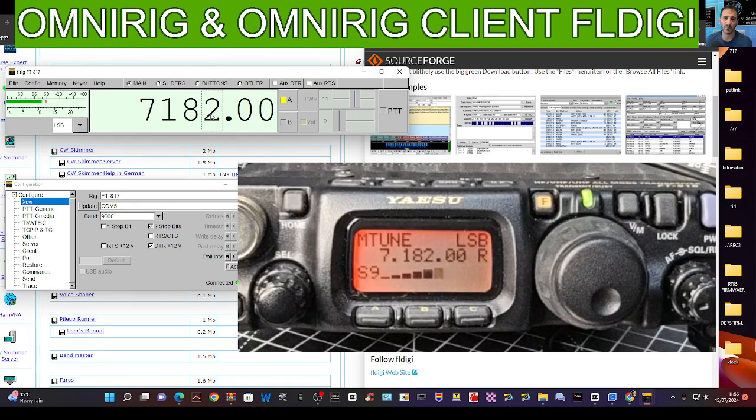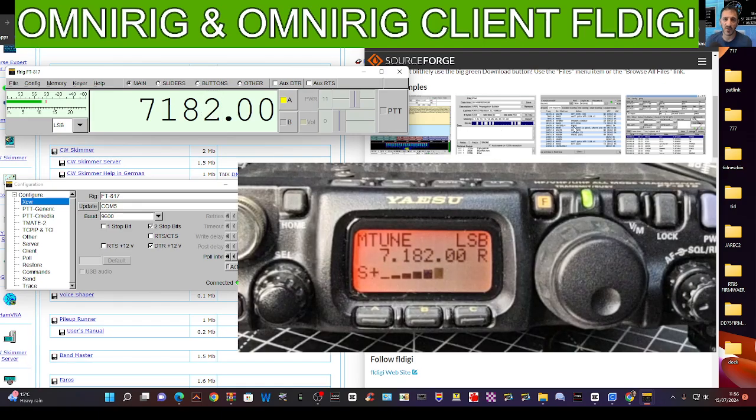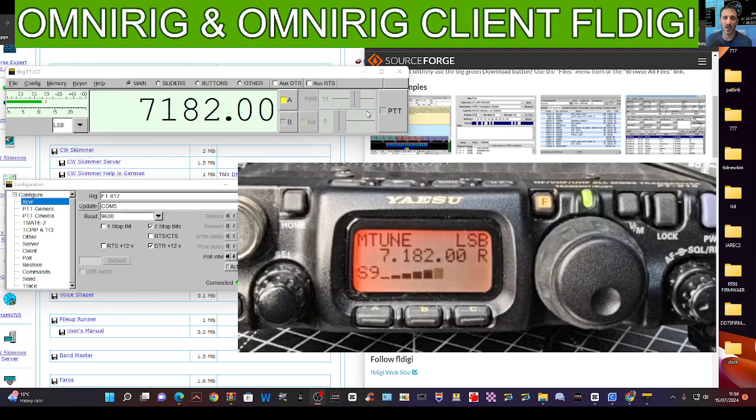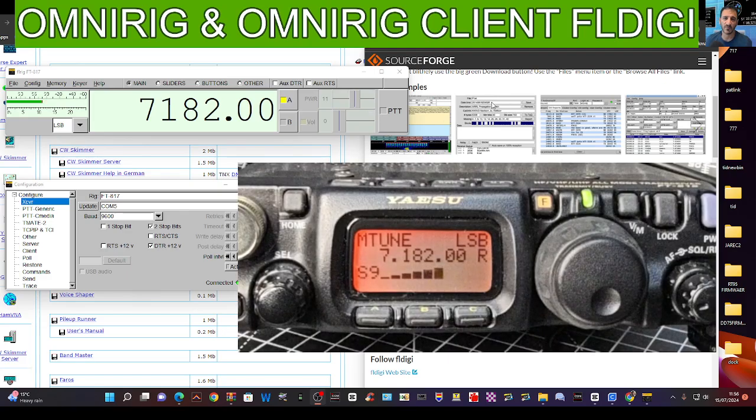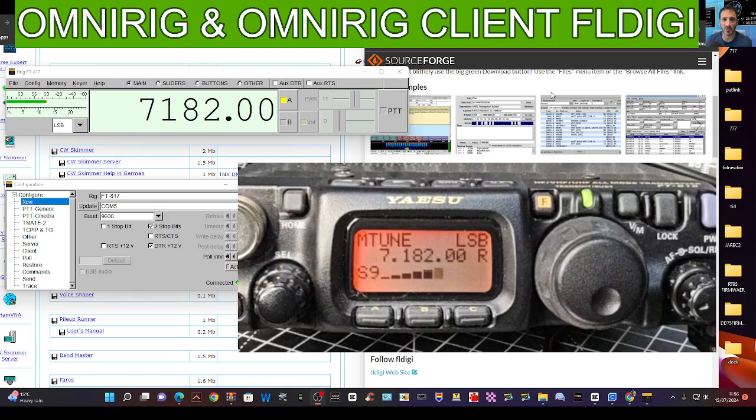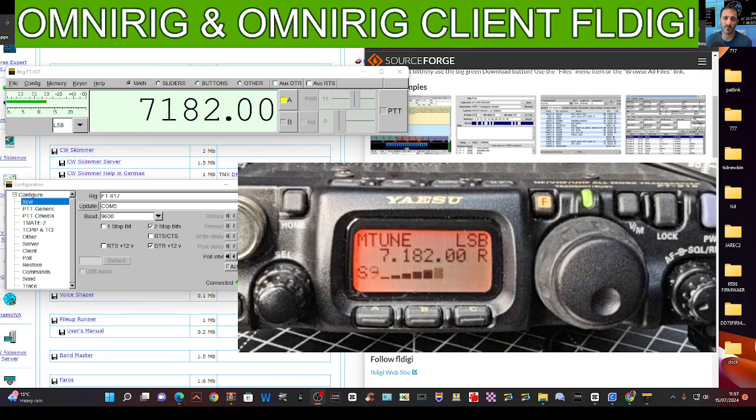This one's called FLRig. Thanks for watching my channel. The main thing is just getting acquainted with the different six-pin and eight-pin cables that you can use with the 817, the connectors on the back, and some of the different software. Bye for now, 73.